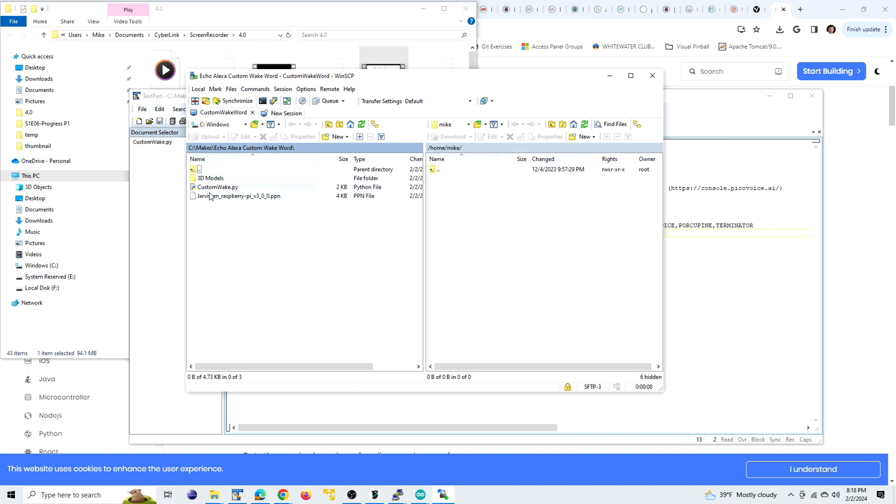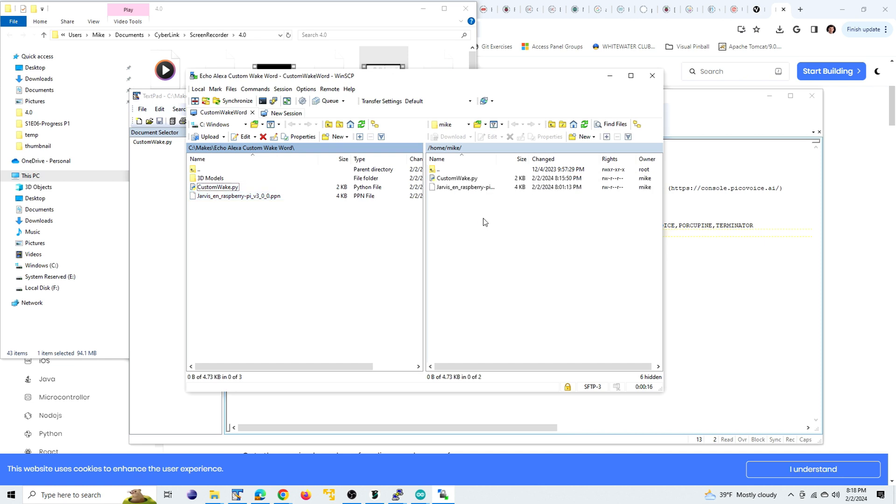And by default, it takes me to my home directory, and that's fine. This is the remote session here on the Pi on the right. This is my local directory where I've got my Python program and my wake word file here. So I'm just going to take these, drag them over here, and now they're over there on the Pi, and we can close this connection.